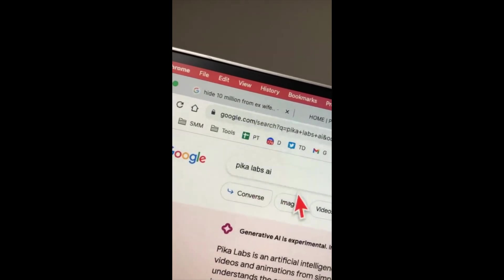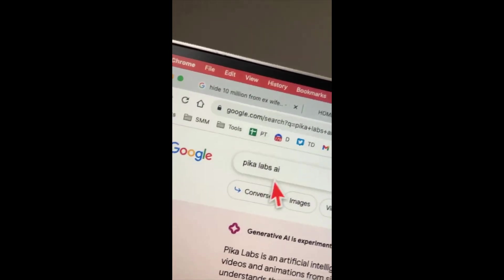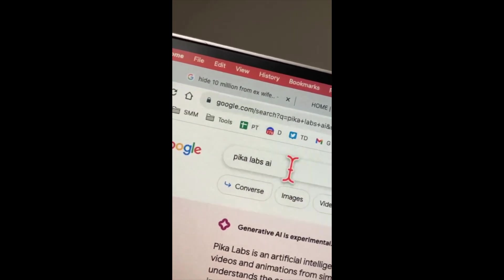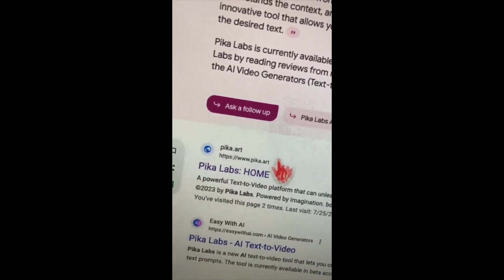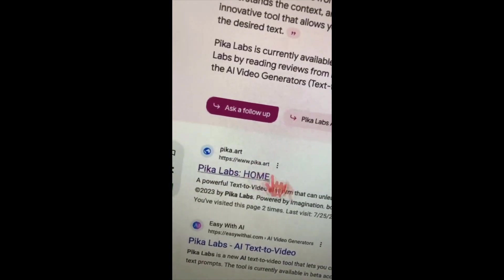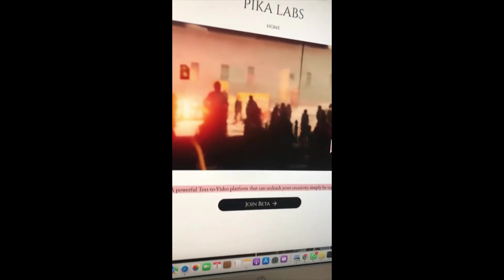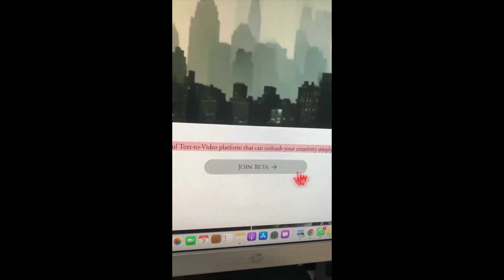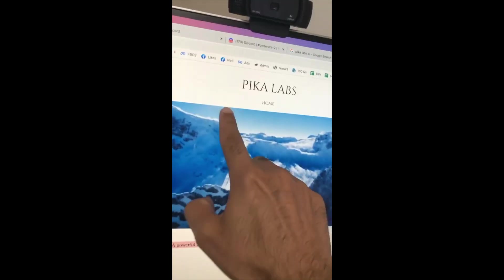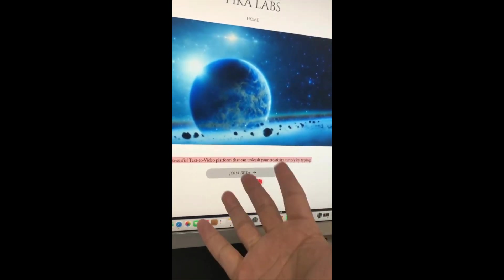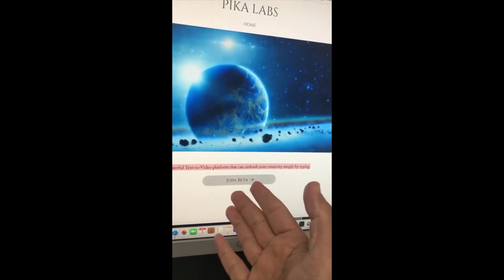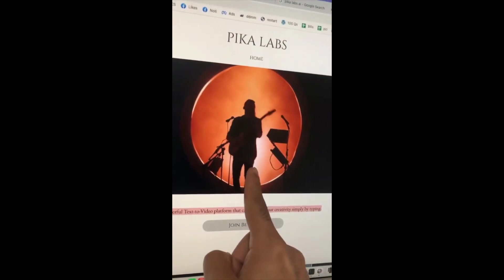To get access to this tool, go to Google and search for Pika Labs AI, then scroll down and click on the first link, pika.art. Here is their home page — scroll down and you're going to see a place called Join Beta. The tool is still in beta, but click there and you will get access to their Discord server. Go make some awesome videos.